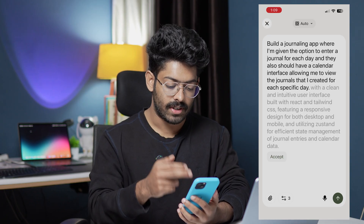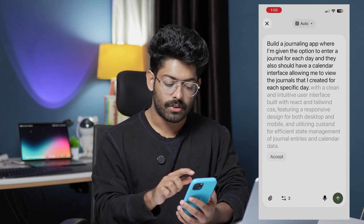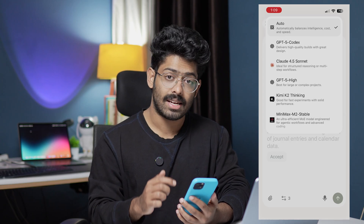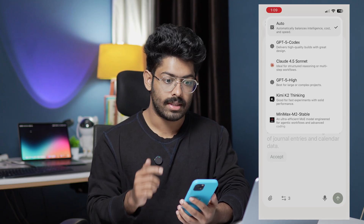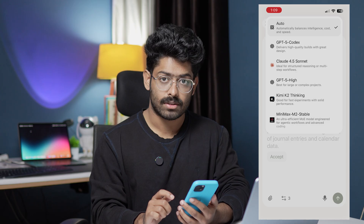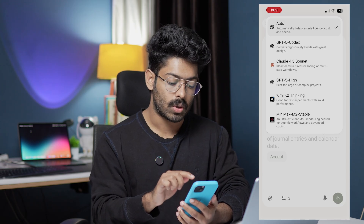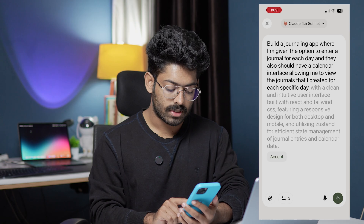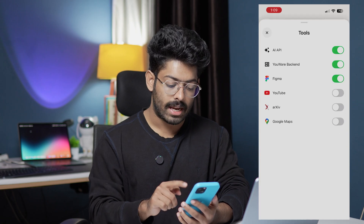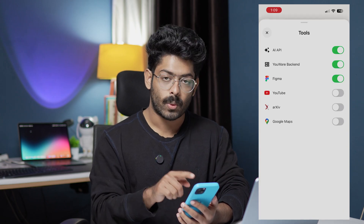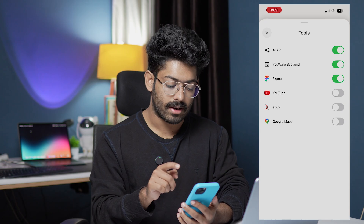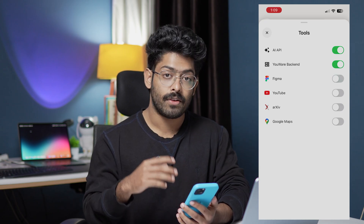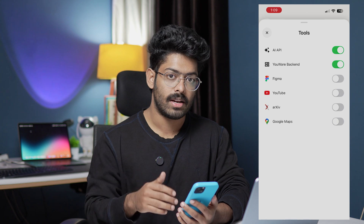I stopped the recording and everything is filled in. Towards the top you can find an option that says 'Auto' — if you click on it you can select the model you want to use. I want to use Claude 4.5 Sonnet, so I'll select that. If you click on the tools option you can enable or disable all the tools. Right now we have AI API, Uware backend, Figma, and others enabled. I don't want Figma, but you can actually turn a Figma file into code using Uware.